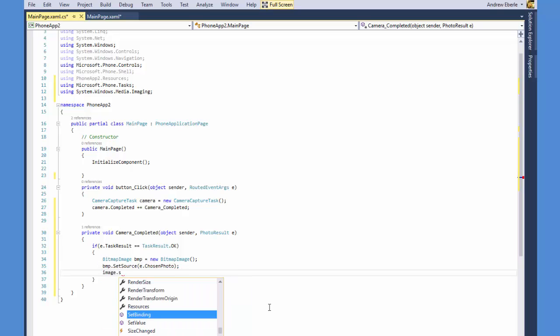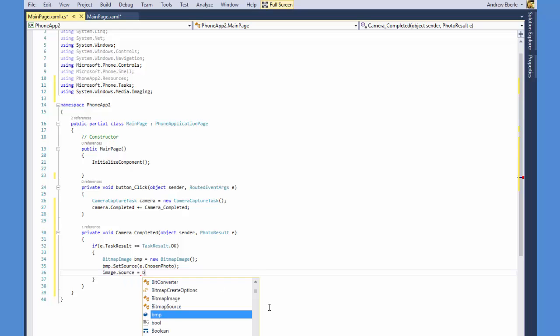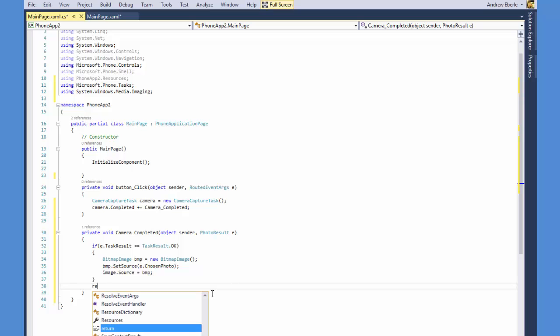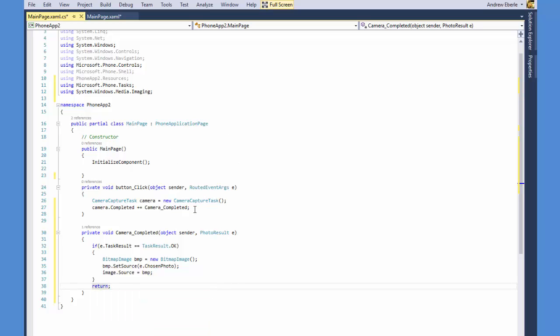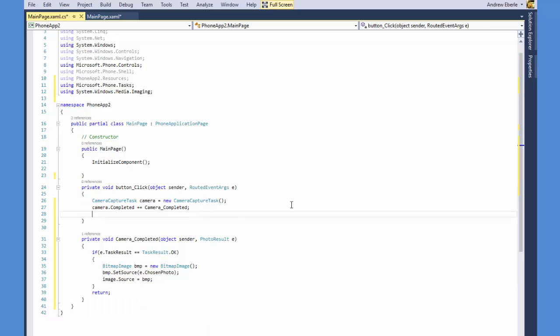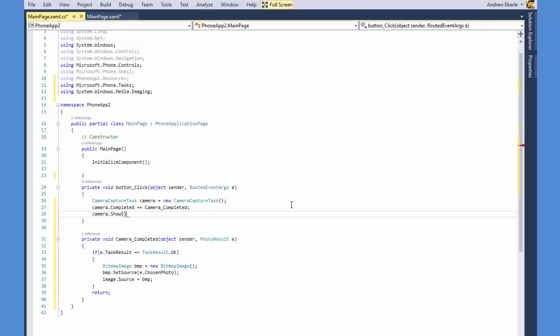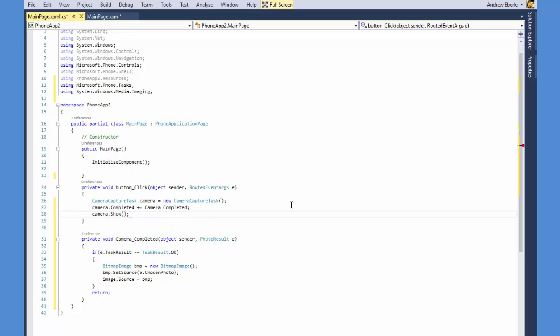And now what I'm going to do is I'm just going to say image.source equals BMP. So I'm able to use the E because you'll notice in the completed event I've got the photo result E there. So I can use E for all sorts of cool things that it allows me to do. And then of course I'm going to show the camera. So I've just done camera.show.